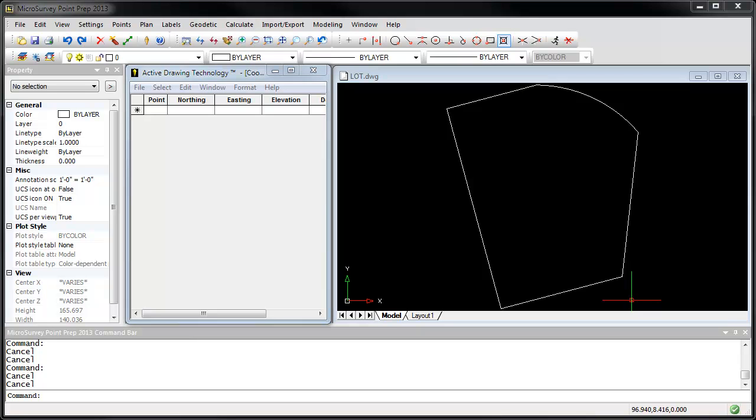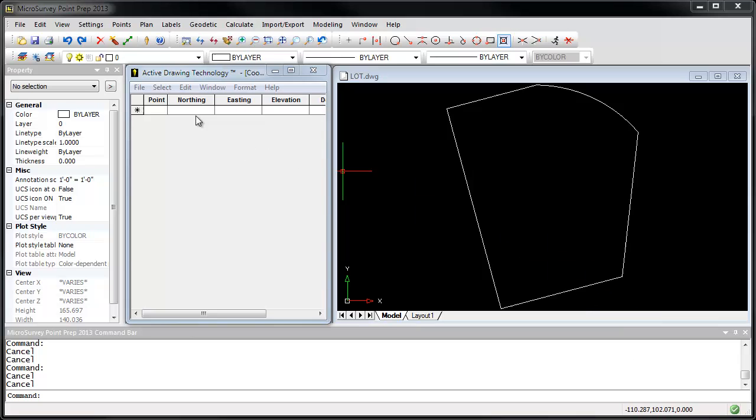Microsurvey Point Prep has a lot of really easy-to-use calculation tools that can simplify your job. Start with the drawing of a lot, and I've got my coordinate database open. You can see there's no points.